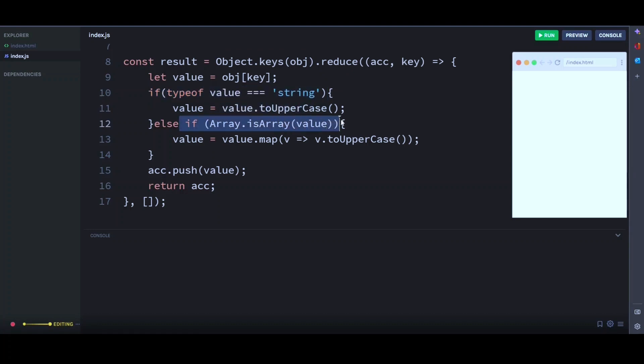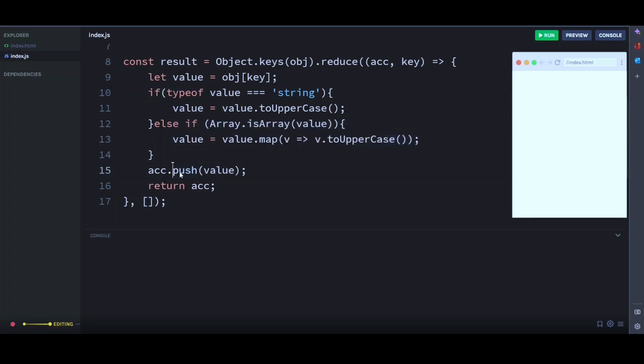Otherwise, if it is an array, then we map through the values in the array and convert them to uppercase too. Then we use the push method to add the value to the result array.